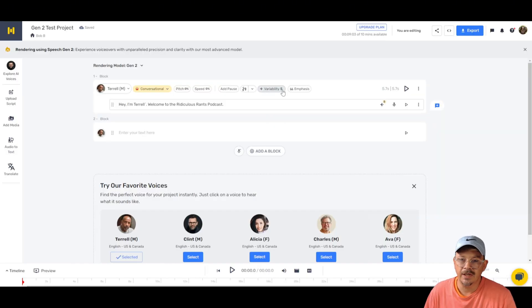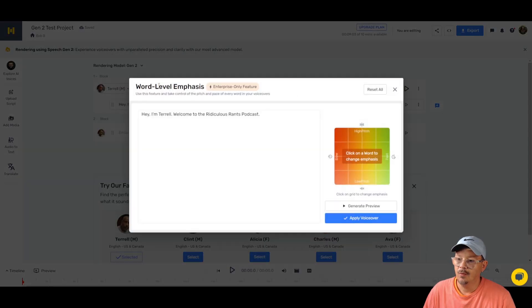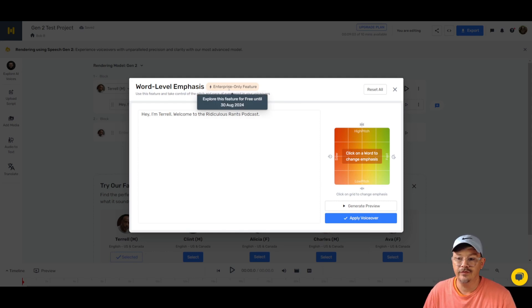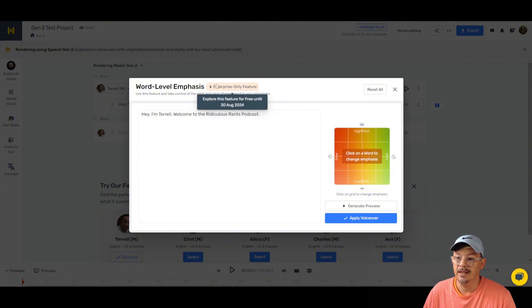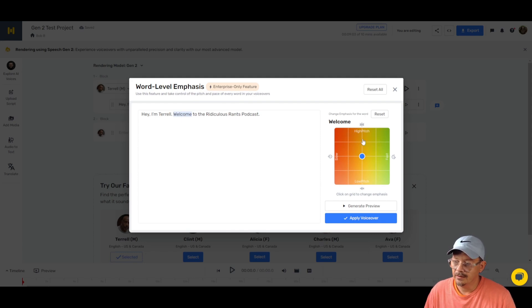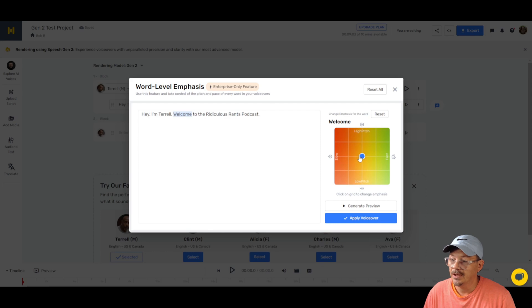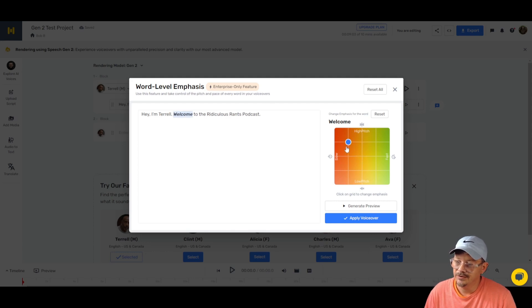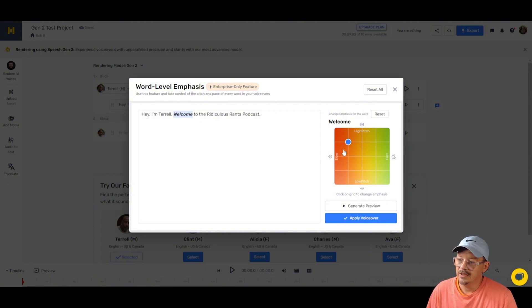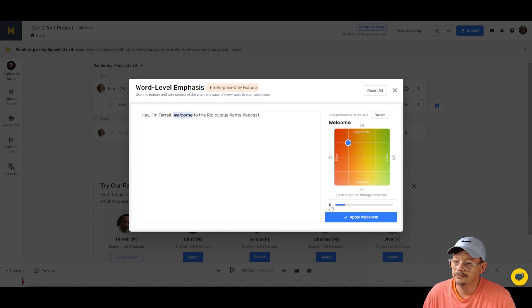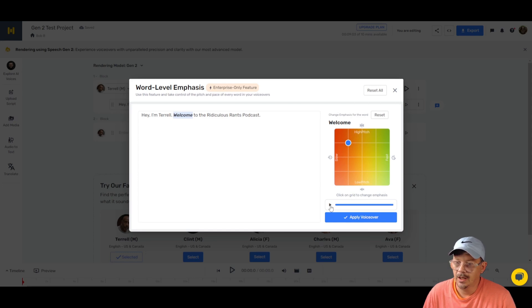Let's look at how we can emphasize a specific word. So click on emphasis and our word level emphasis screen pops up and it says enterprise only feature. So explore it for free until the end of August. After that, I guess it's enterprise only. I'll click on welcome. I do like this little map over here. It looks like you can really fine tune things so you can decide whether you want that word to be slow or fast, low pitch or high pitch. So let's take that word welcome and just move it up here in the kind of middle. Say having to say it a little bit slower and a little bit higher pitch. I don't know if that makes sense or not, but we'll generate a preview and see.